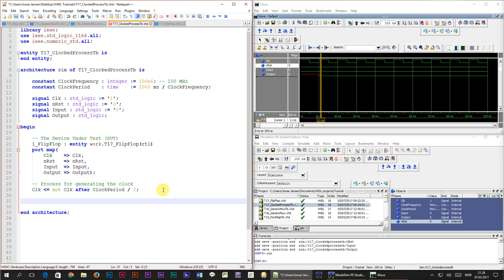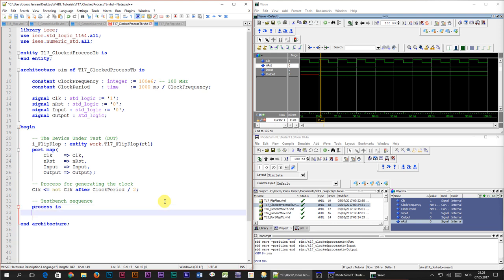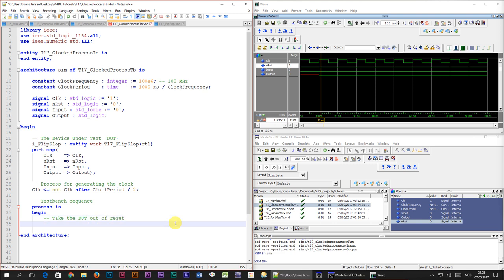To investigate the behavior of the flip-flop module a bit further we're going to create a test bench sequence. I'll start by opening a new process using the process is begin keyword. The first thing we'll do is to take the DUT out of reset by setting the reset signal to 1.